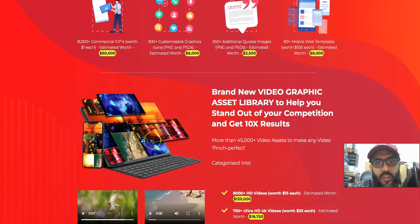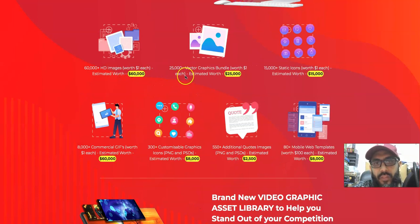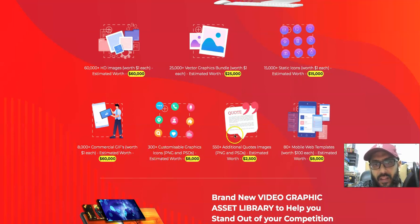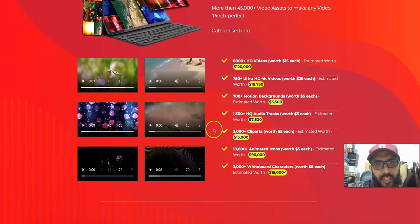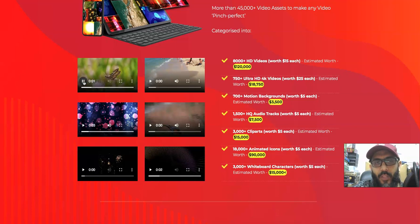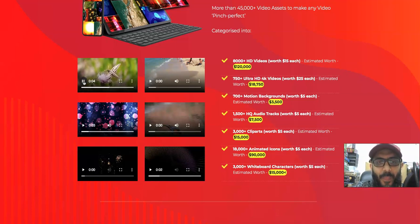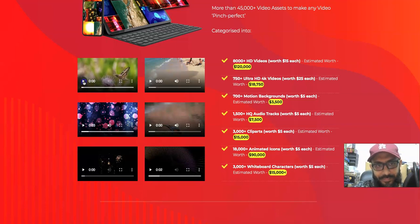You can see all the things you're going to get: 60,000 HD images, 235,000 vector graphics, 15,000 static icons, 8,000 GIFs, 300 custom graphics, 500 codes, 80 mobile web templates. Videos are included too — I'll show you at the end of this video how and where you'll be using these kinds of things.